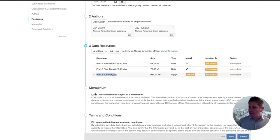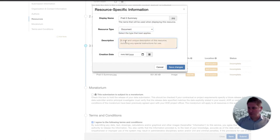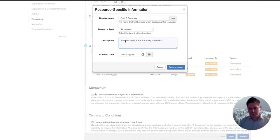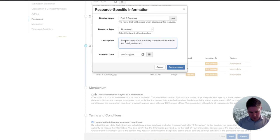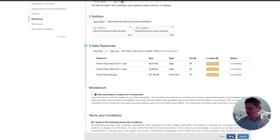This Prati 5 summary document was detected as an image because it's a JPEG, but the system is smart enough to realize it might be something else — it might be a chart or a scanned document. I'll select 'scanned copy of the summary document.' Obviously it'd be better to include a Word doc or text — something more machine-readable — but for this example we'll say that's all I have. The description: 'illustrates the test configuration and outlines the testing parameters.' We can get individual dates and descriptions for each file. I'll note this document was written back in September.